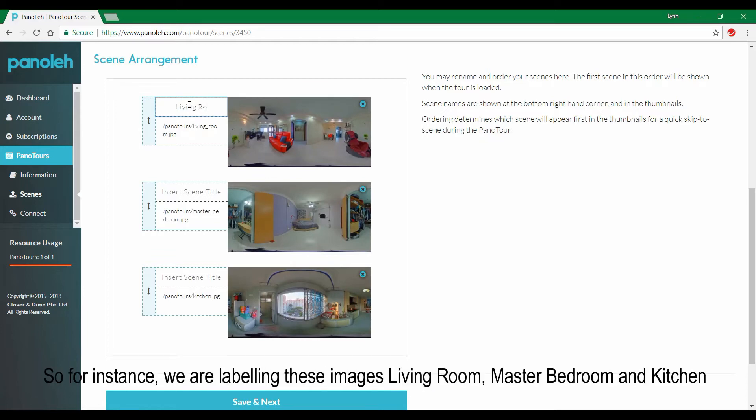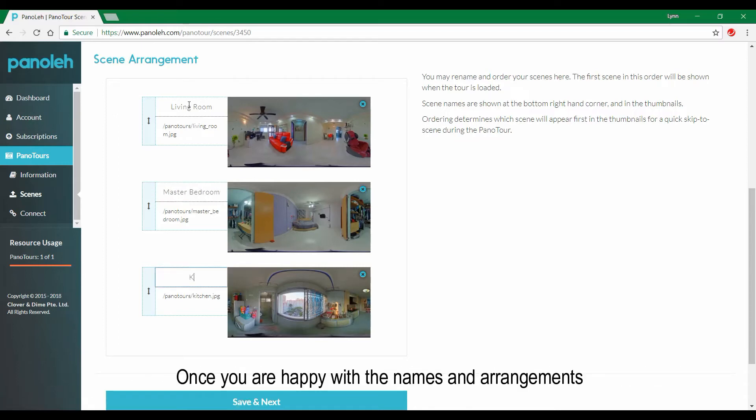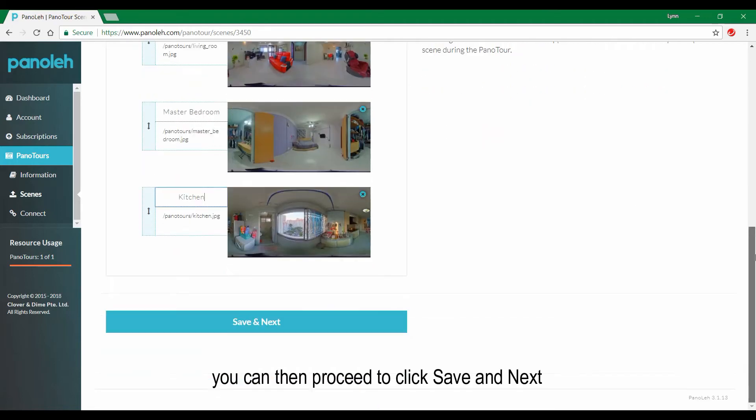So for instance, we are labeling these images living room, master bedroom, and kitchen. Once you are happy with the names and arrangements, you can then proceed to click save and next.